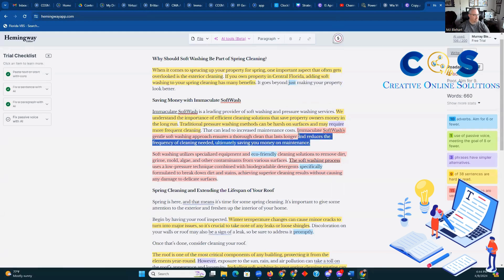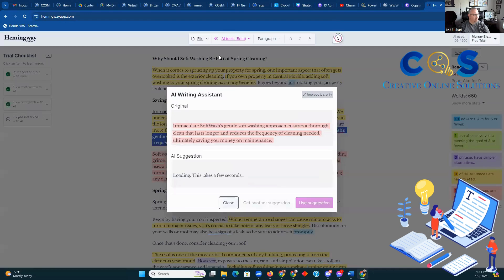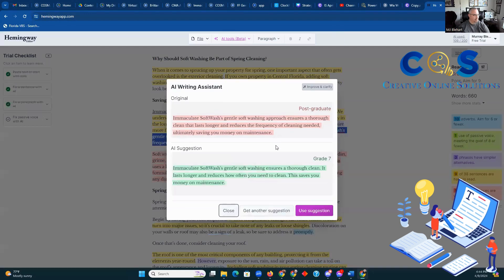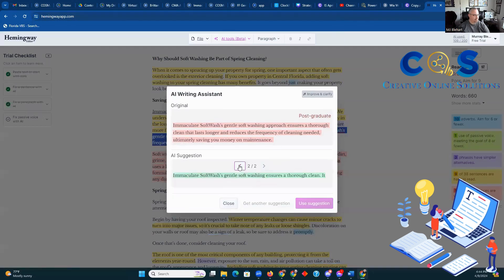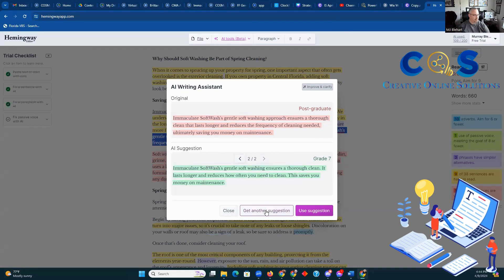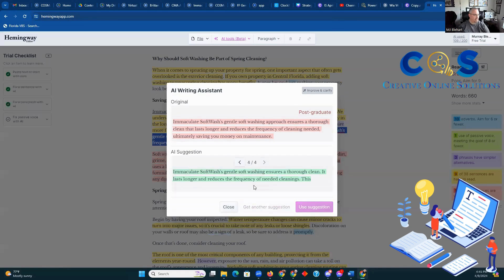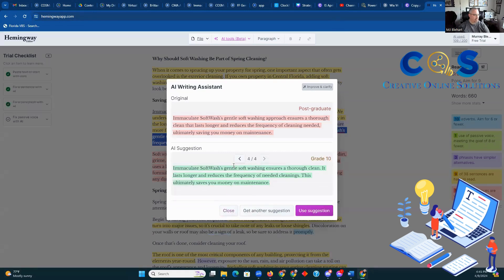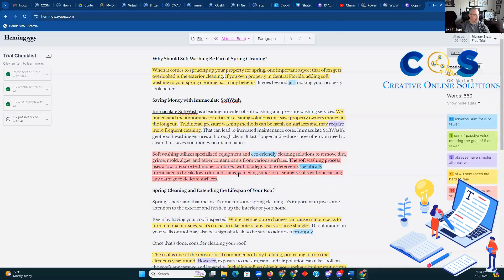Let's take the next sentence — same thing. Improve and clarify. Grade seven. Can I do better? Grade seven. I'm going to take a fourth stab at it. We're going to go back — I think the first one was the best. The text looks good, we're going to use that. And now, as you can see, we've brought this down to grade 13.